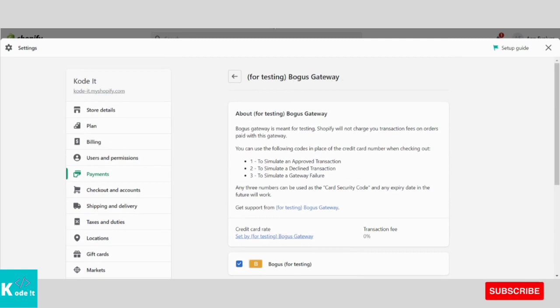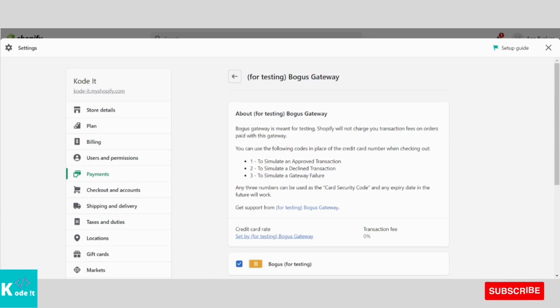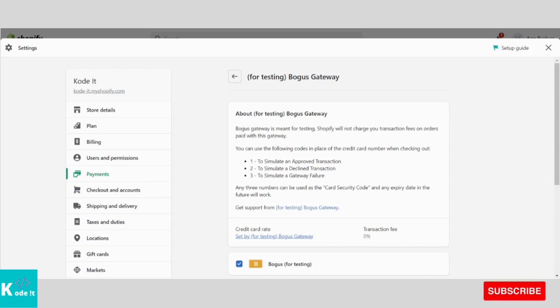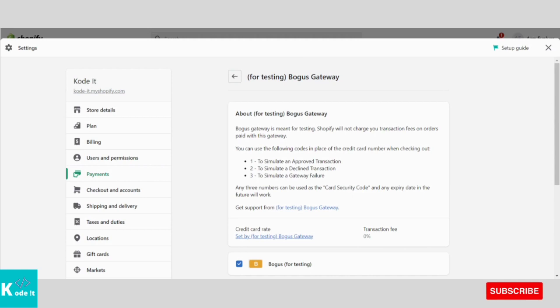So guys, you all have seen how to activate a fake payment gateway on Shopify store. Also, you now know what are the card details for fake payment gateway. That is, for successful transaction, you need to enter card number as 1.